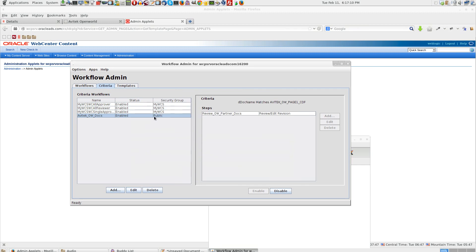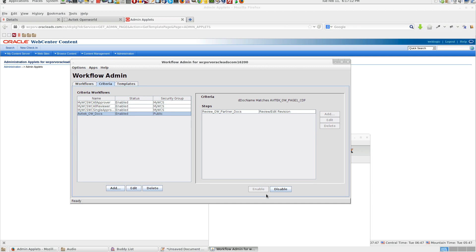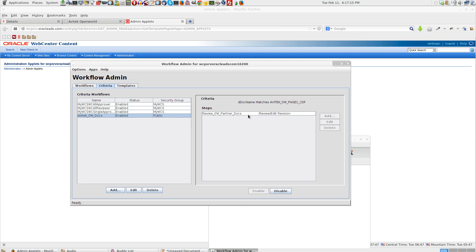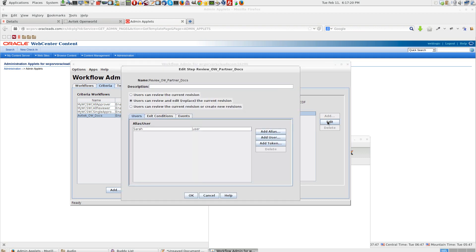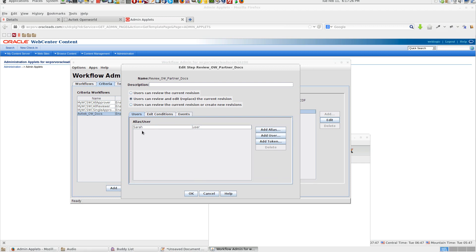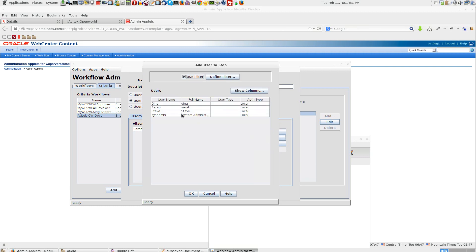If it is not enabled you enable this. You can also disable it if it is not required. On the criteria if you click on edit, when there is a change it needs to be reviewed by a user. And the user here we have selected is Sarah. You can add a user or you can remove a user from this list.